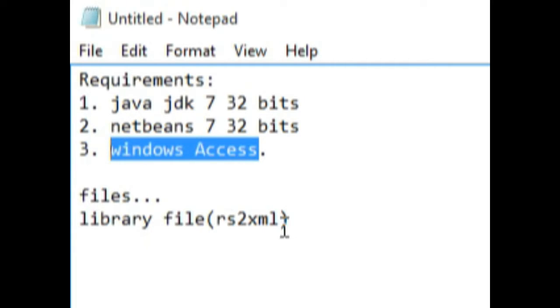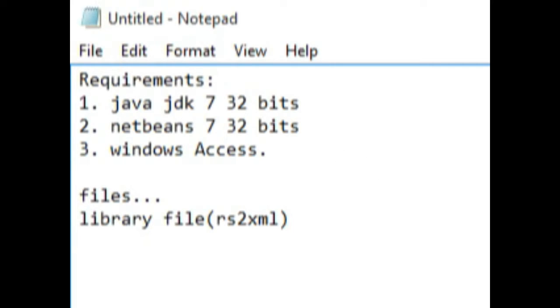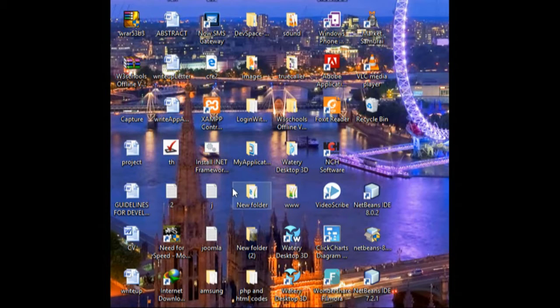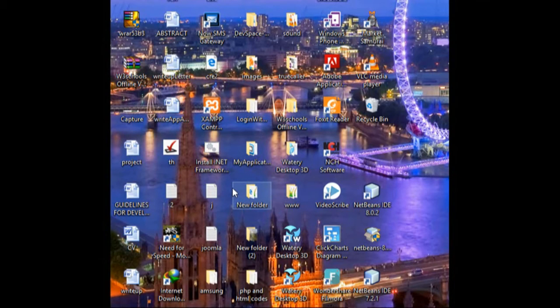Once you have all these installed, we are good to go and we can start with our project. I'm assuming you have followed all the steps and everything is set. You have Java NetBeans running on your machine. NetBeans will not run without JDK, so if you have NetBeans, it means JDK is in.